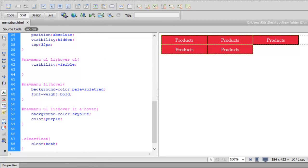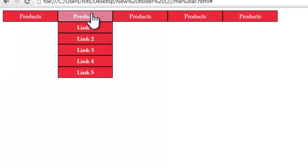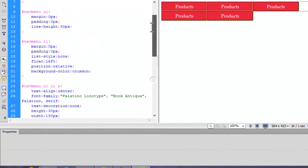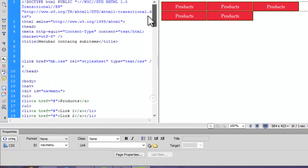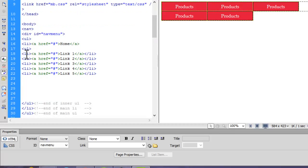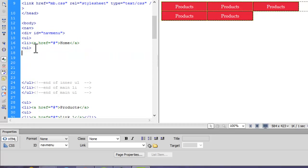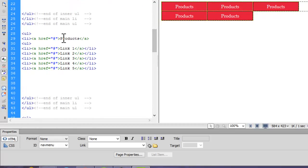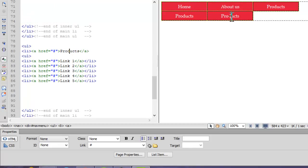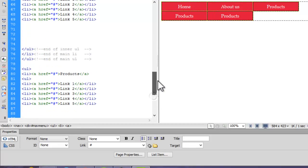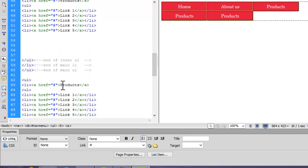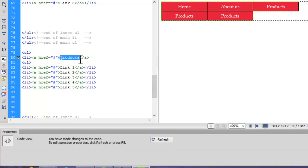Now what I want to change is the name of main items. Here I have products, so let's change it. Let's go, the first item should be Home. I don't want to have sublinks inside it, so let me just remove them. Then let's have About Us. Then products, fine. Then let's have Services after products. Then let's have Contact Us. Let's save. Let's reload the page. So here what we have: Home, About Us, Products, Services, Contact Us.